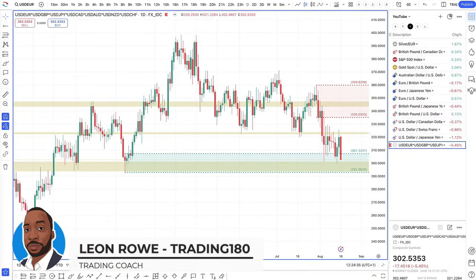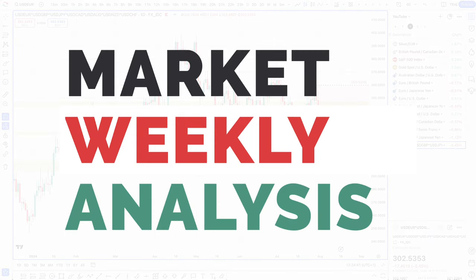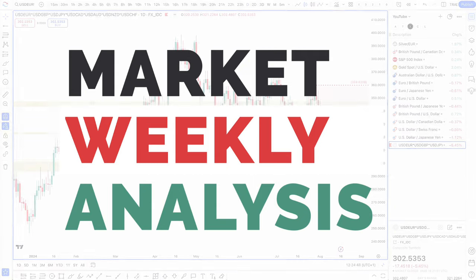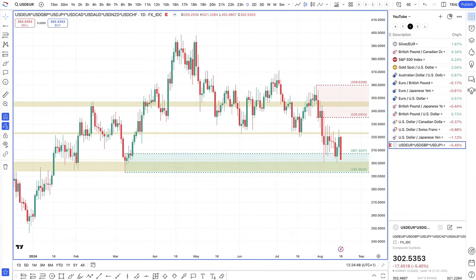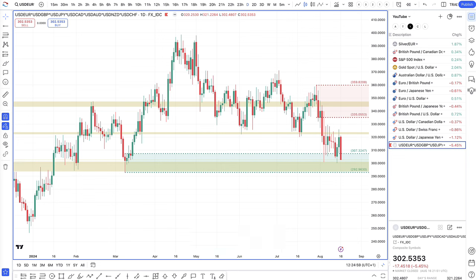Hi, my name is Leon, forex currency trader and trading coach at trading180.com. Welcome to this week's supply and demand forex, gold, and S&P fundamental technical analysis for the week ahead starting the 18th of August. Hope you're all doing well. Before we get started, please don't forget to like, subscribe, and share this video content across your social media platforms if you find the content useful.